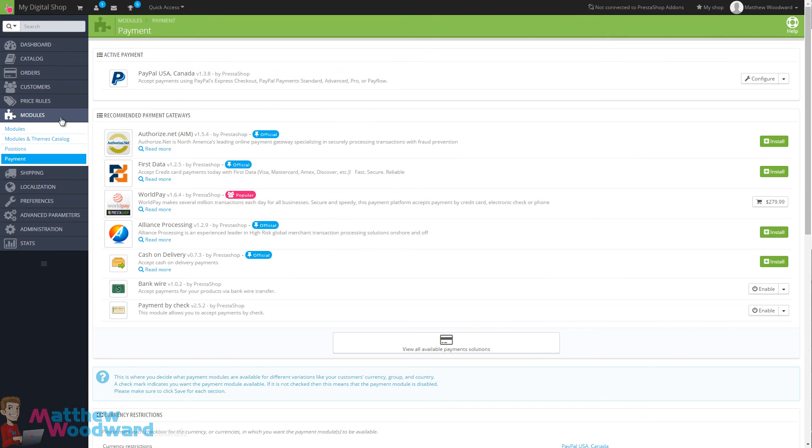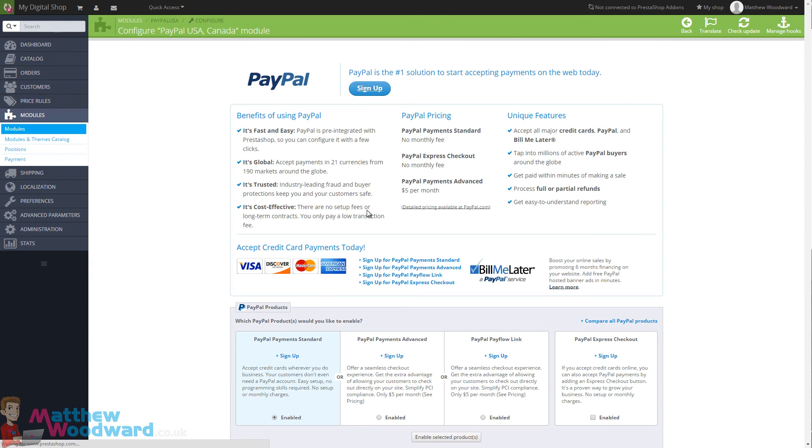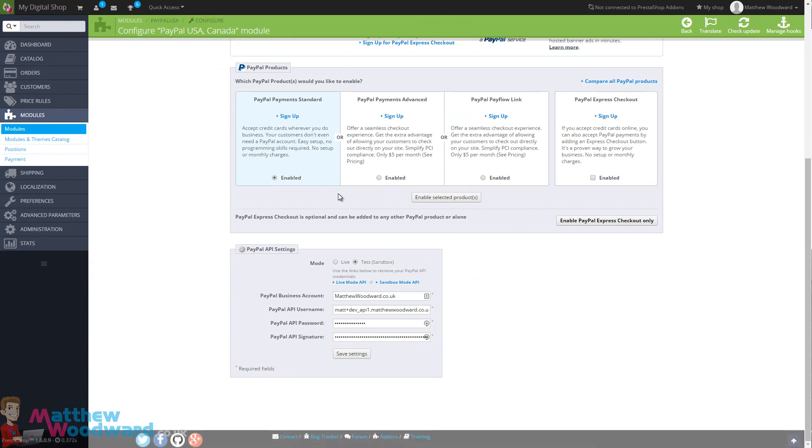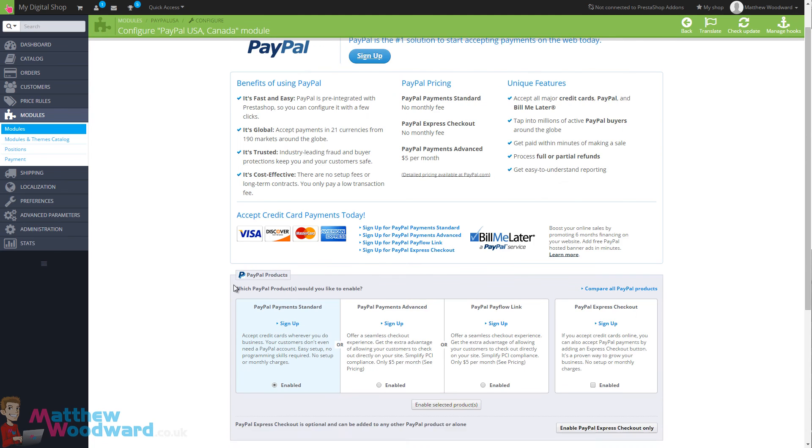Payment, up to PayPal, click on configure and then come down and set it up with your live PayPal API settings rather than the test or sandbox mode. So don't forget that, otherwise it will not be transactional.